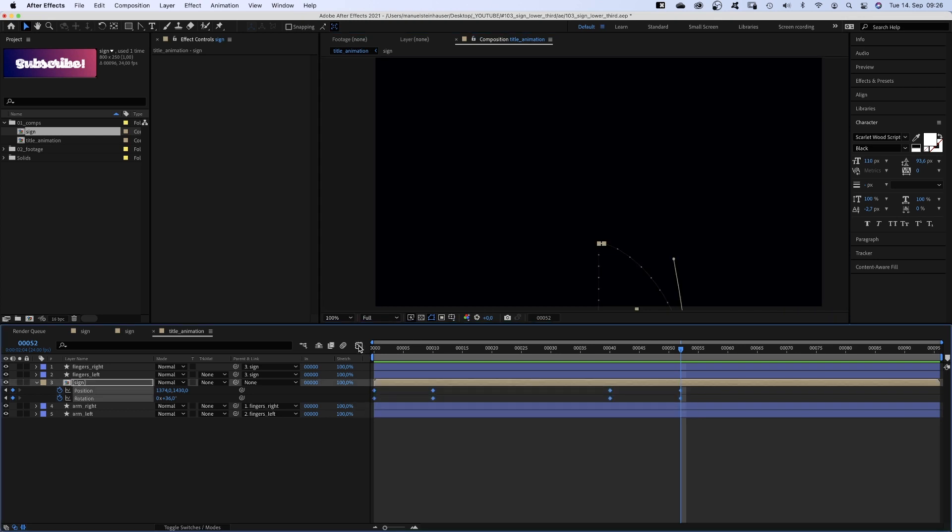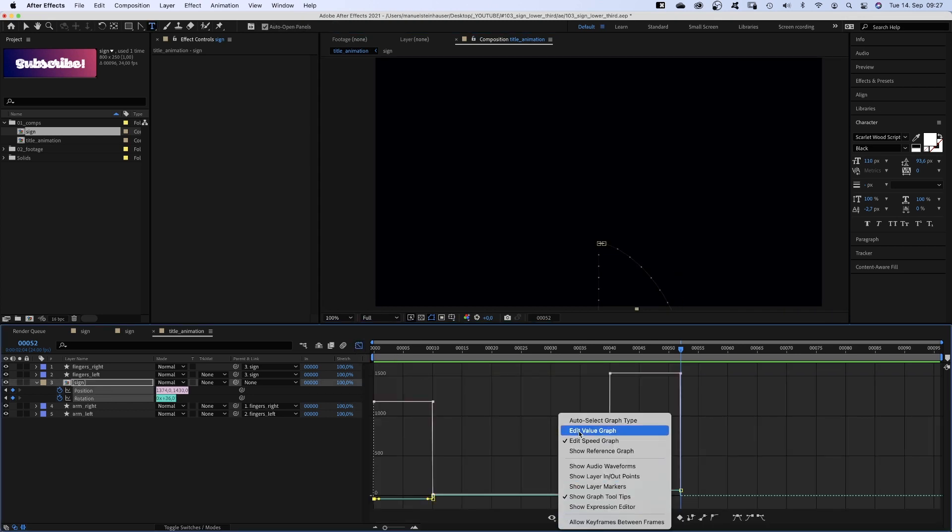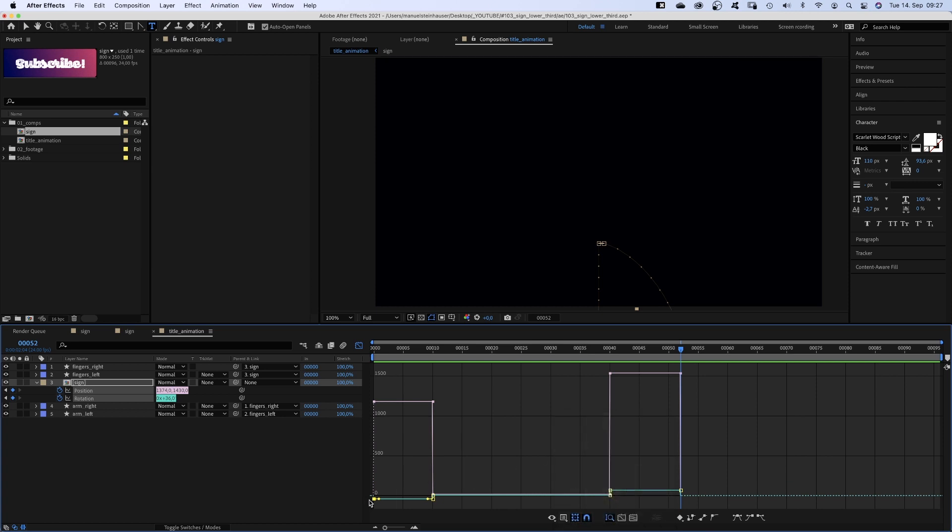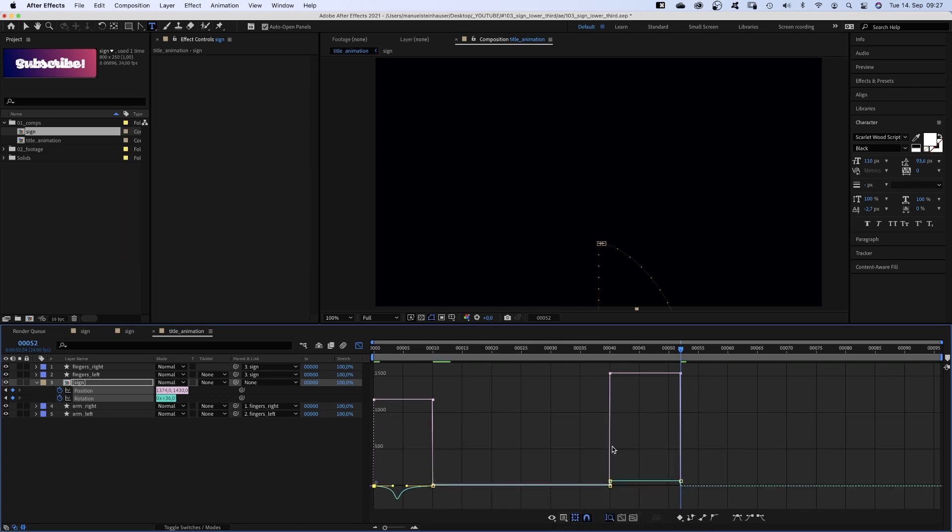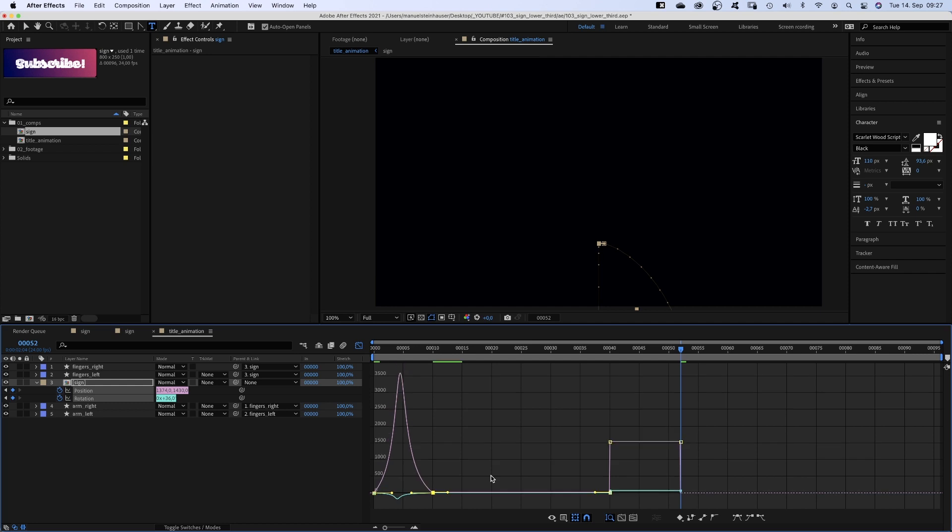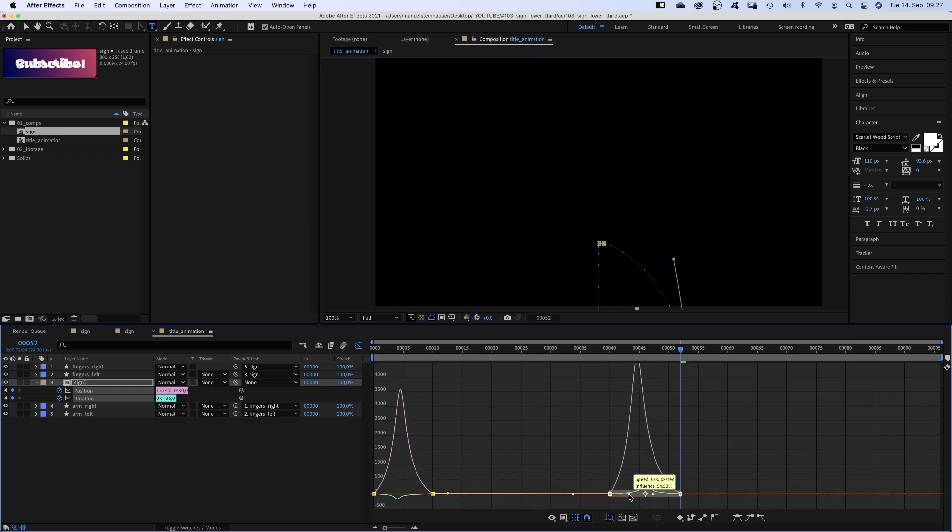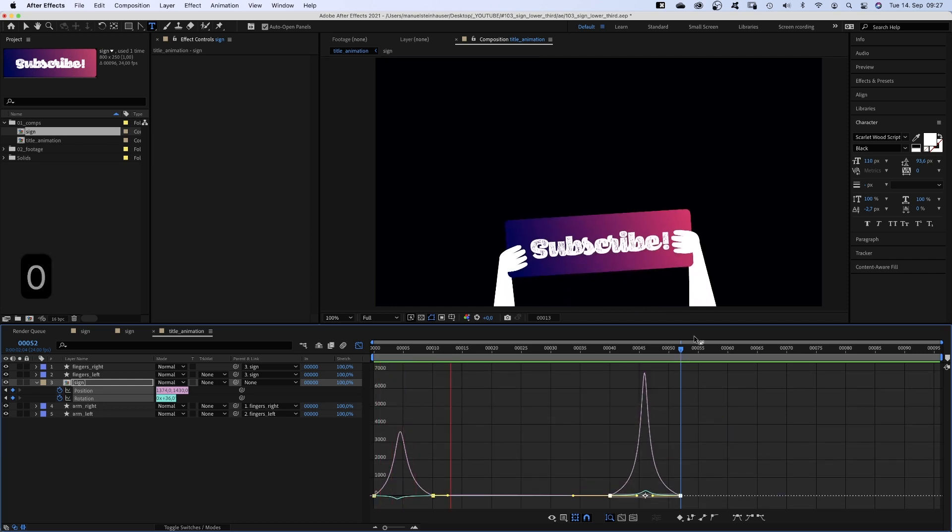Next, we select all keyframes and open the graph editor. Make sure snap is activated and edit speed graph is selected. Then we slow down the beginnings and ends of the in and out animations. The rotation animations and the position animations.